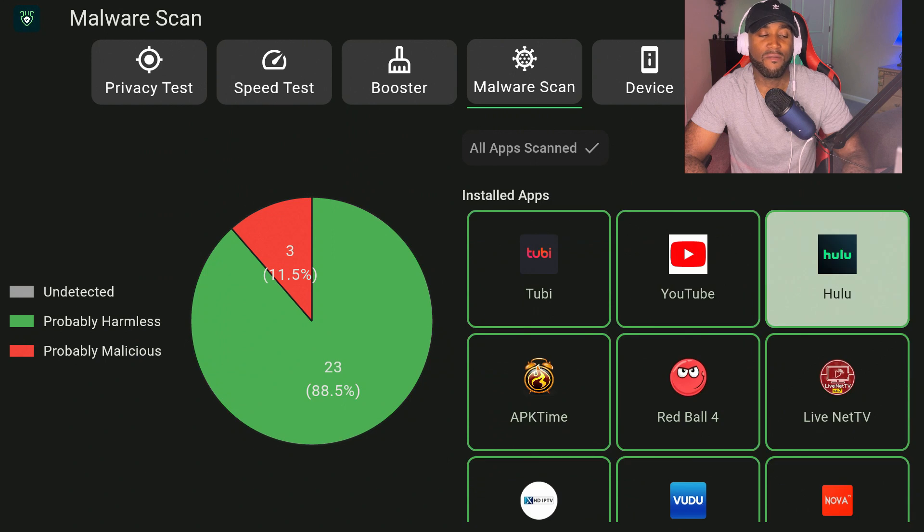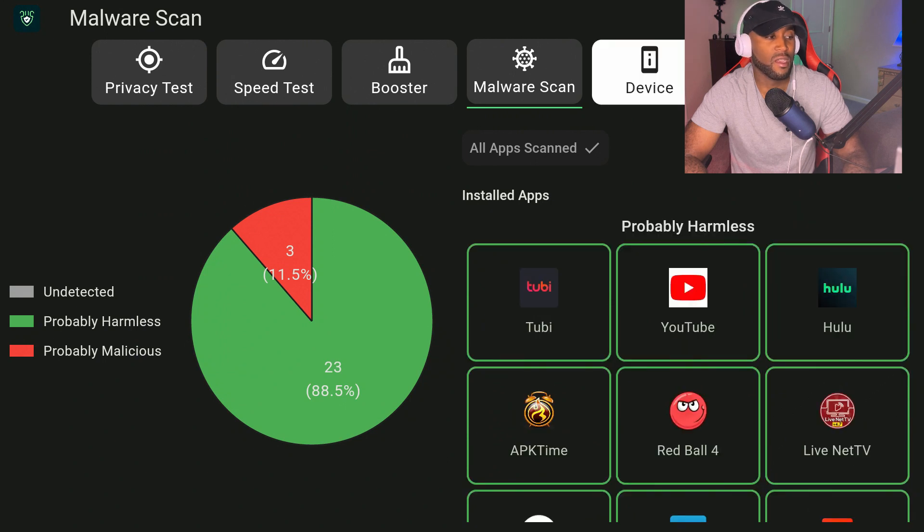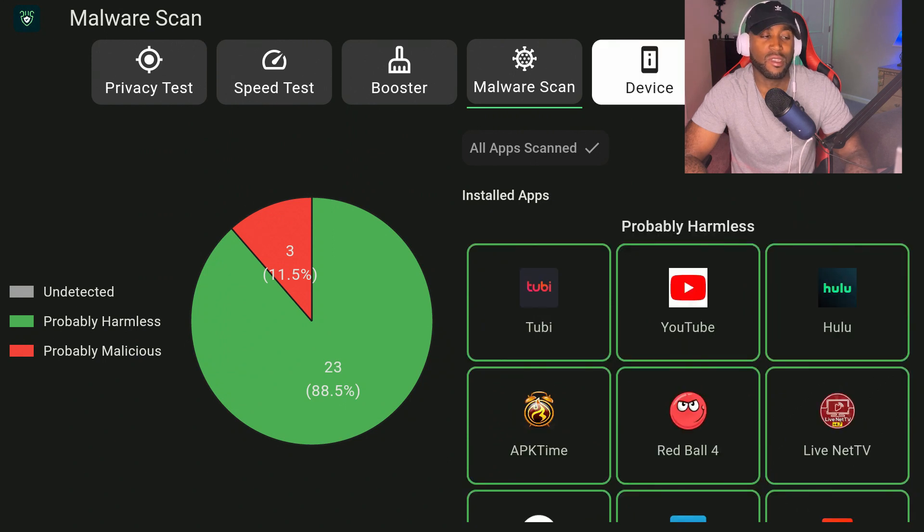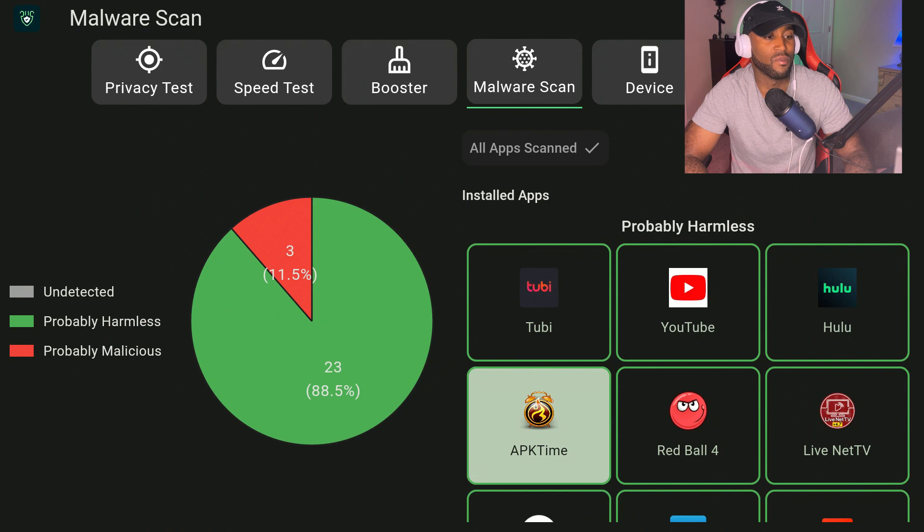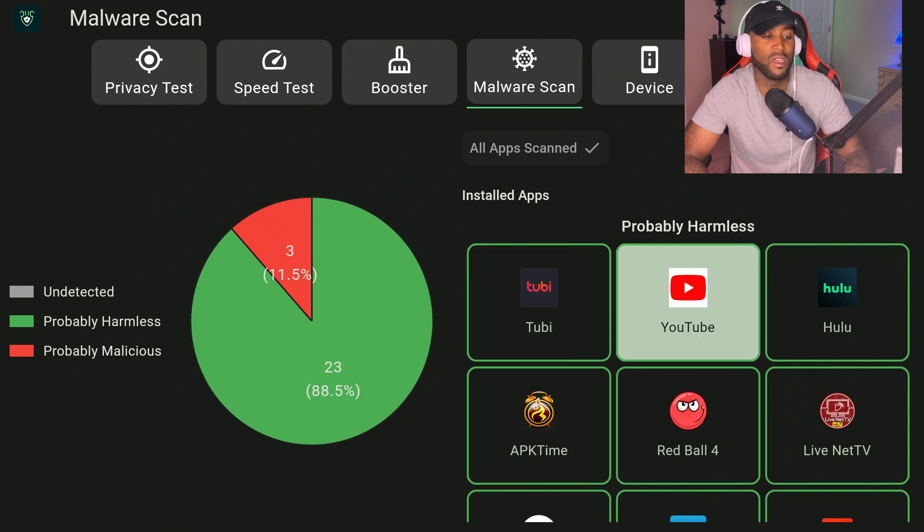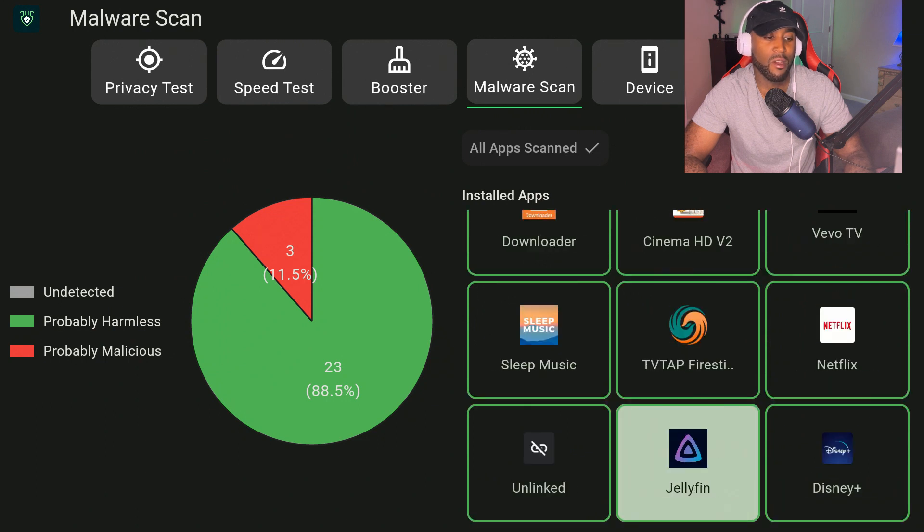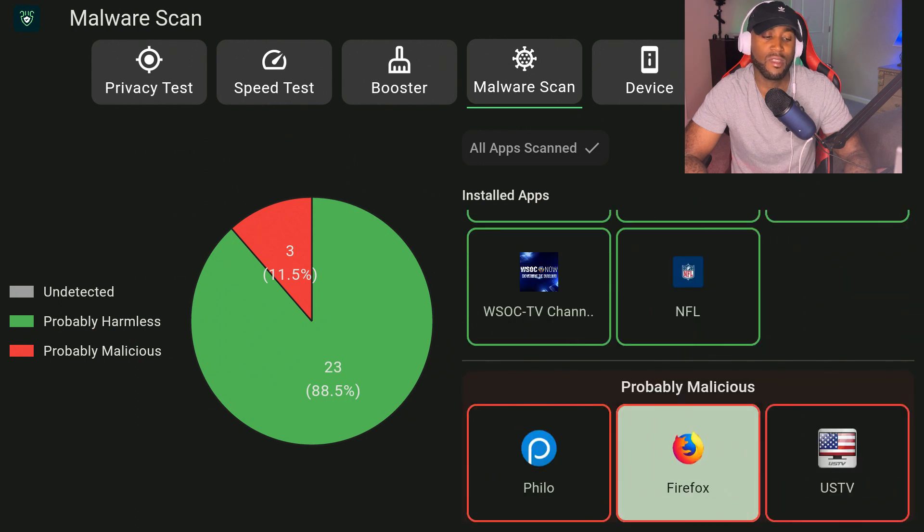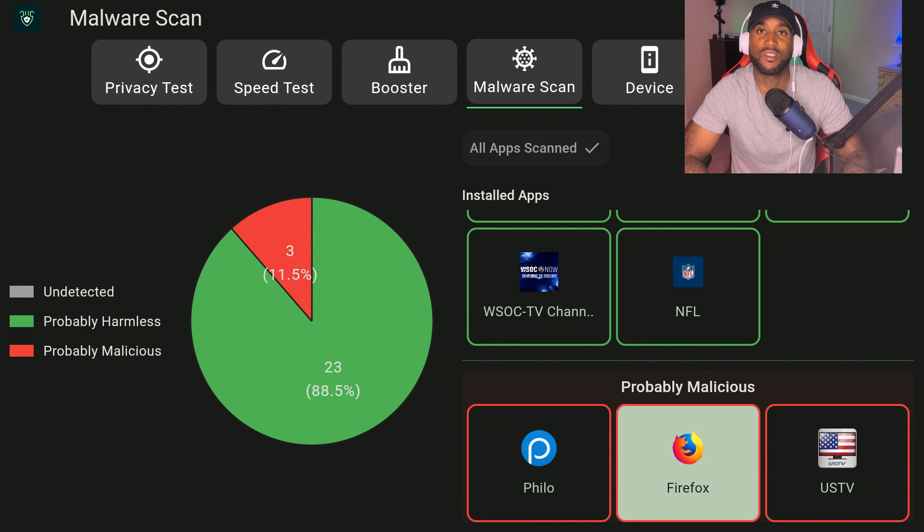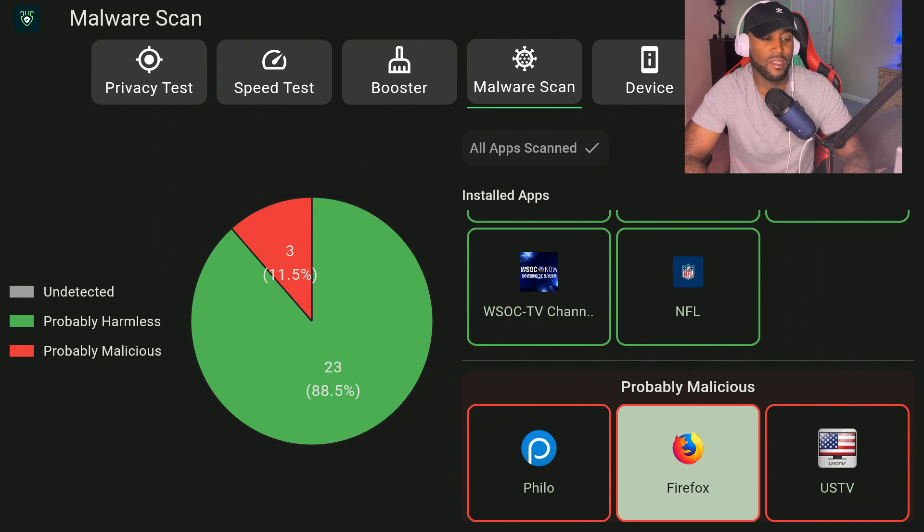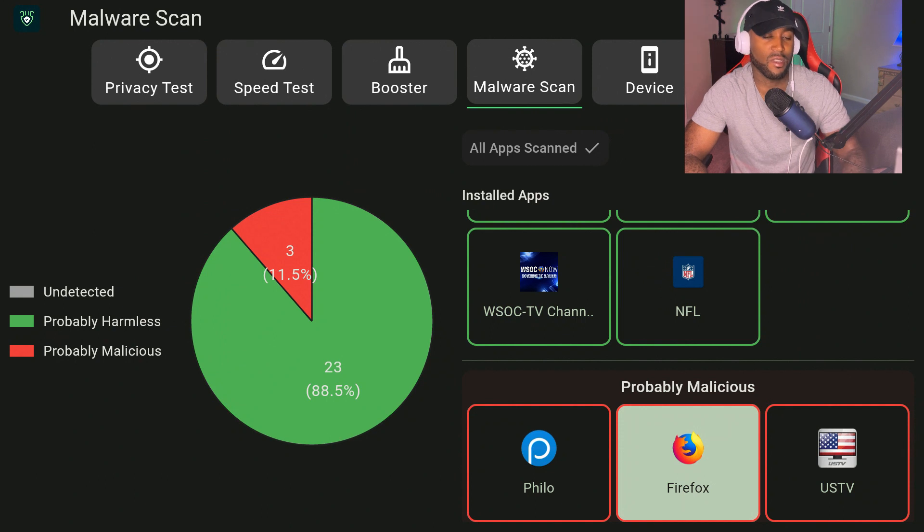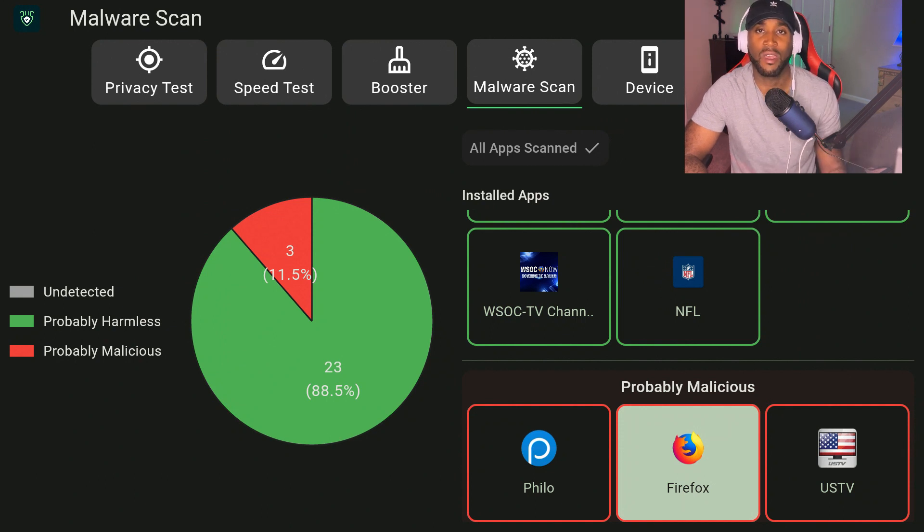That scan fully ran, and at first there were some potential threats, but when we look at some of these apps here it says probably harmless. A lot of these apps I have on my Fire Stick are probably harmless, so that's definitely a plus. The probably malicious section, you want to look closely at that because those apps could potentially have malware associated with them.